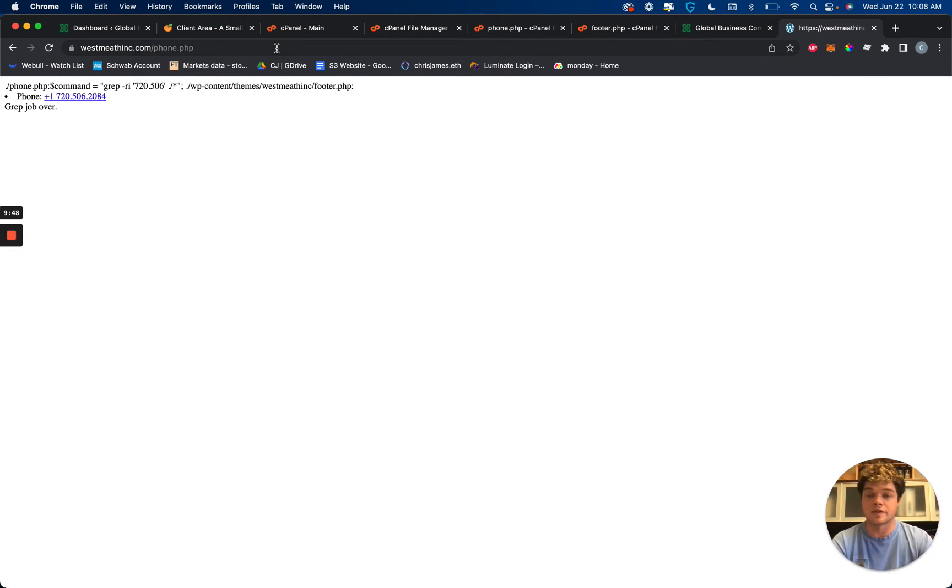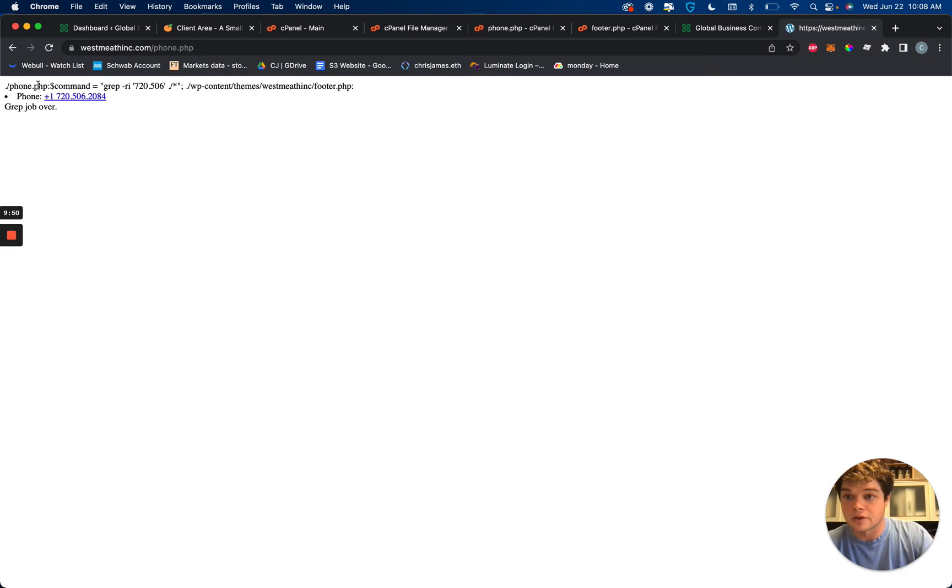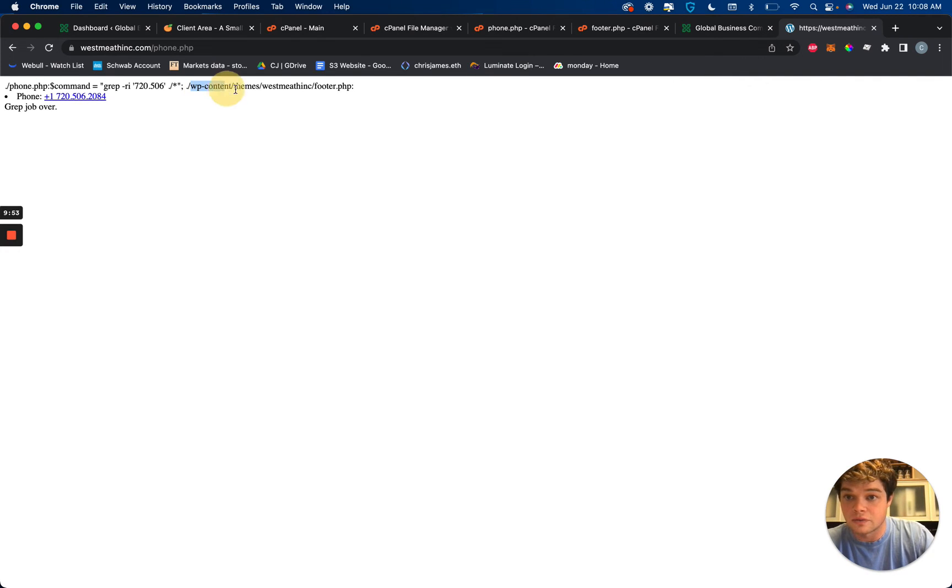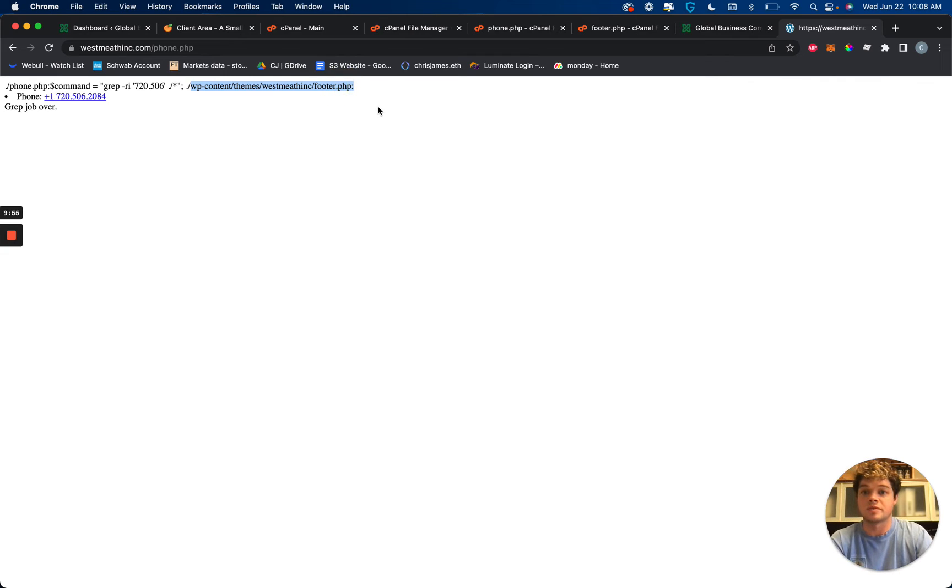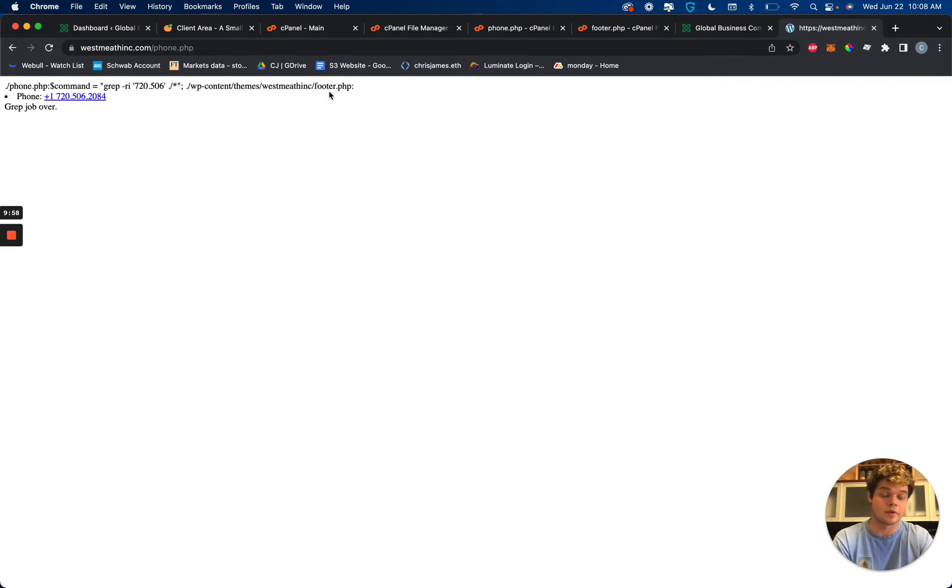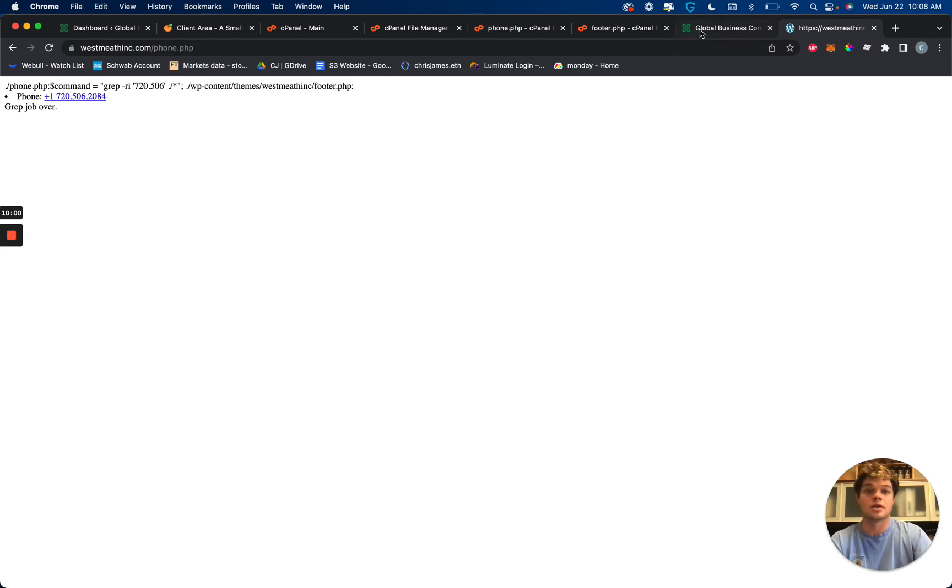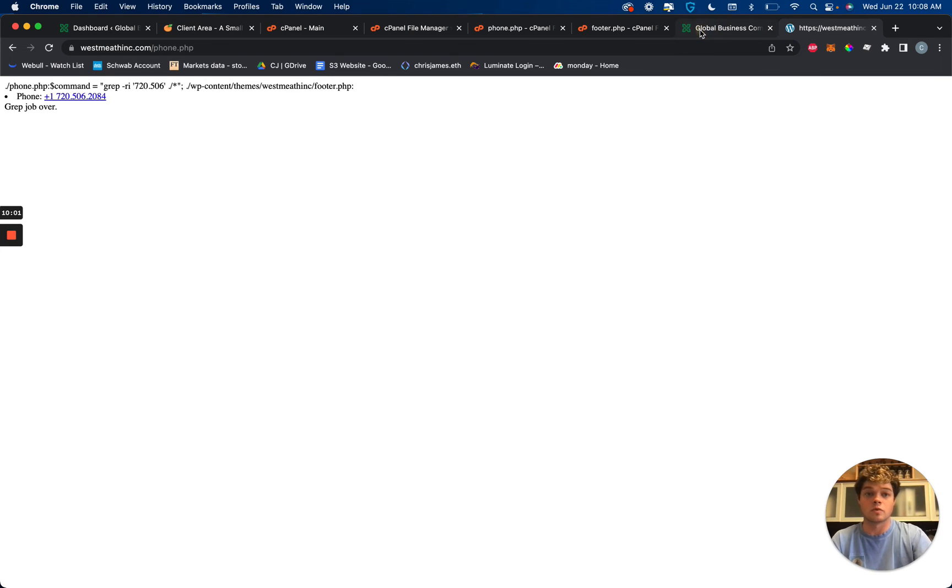Come back to our PHP plus URL right here. Refresh it one more time. And there we go. So this command for this phone number is buried inside of WordPress content themes westmethink footer.php, which is obviously where we edited it was the footer PHP.